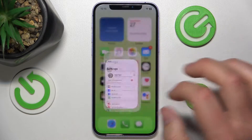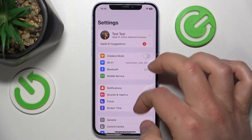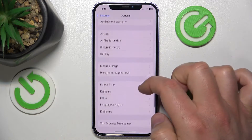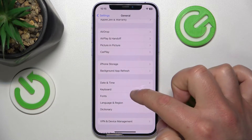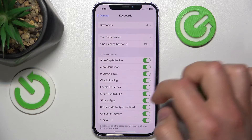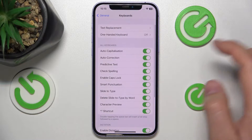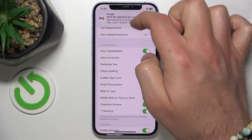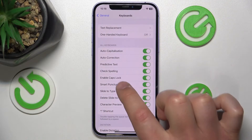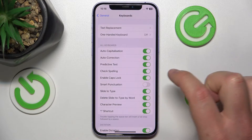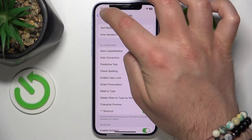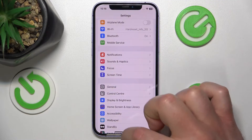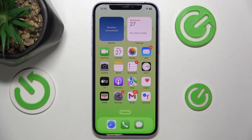So let's go to the Settings, then you want to go to General, then you want to go to Keyboard, and here you want to find Smart Punctuation. Just turn it off, and from this point the Smart Punctuation is not going to work.